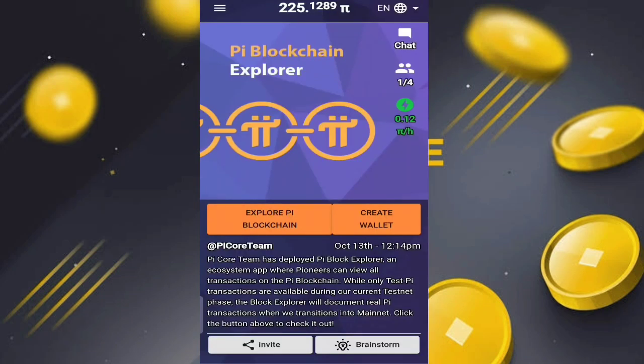Hello guys, today we're talking about the new update in the Pi Network app: the Pi Blockchain Explorer. The Pi core team has deployed a Pi block explorer in the ecosystem. Pioneers can view all transactions on the Pi blockchain, but only test transactions are available during the current testnet phase. The block explorer will document real Pi transactions when we transition to mainnet.